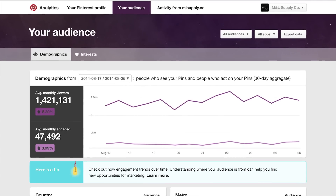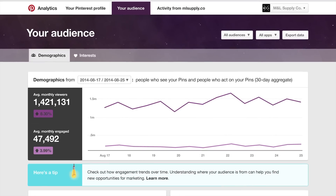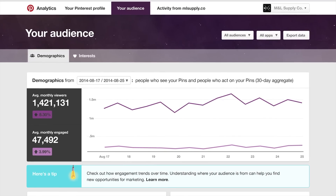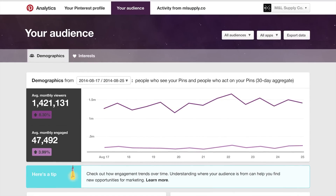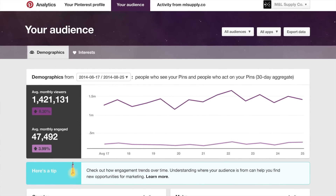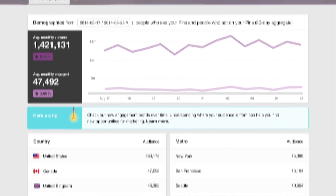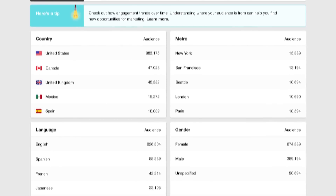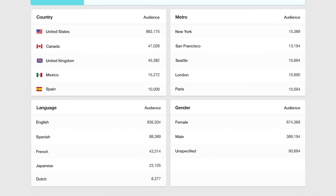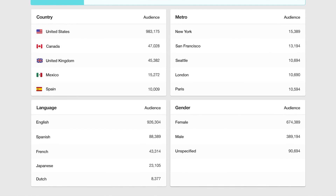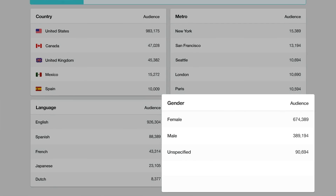Audience analytics tells you about the people who follow your boards or interacted with your pins in some way. In the demographic section, you'll learn more about these people, including their gender and where they live.